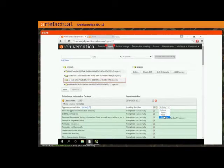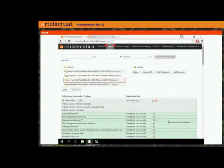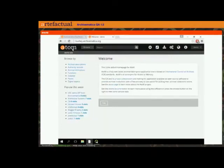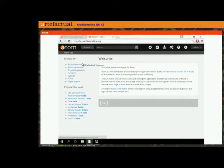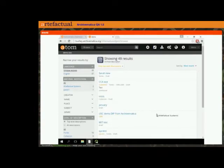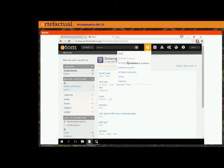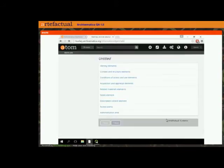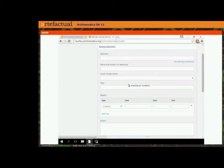Now it's ready for approval — I'll just approve that without reviewing. While it's finalizing our AIP and our DIP, over in Atom the way that DIP upload to Atom works is you need to send your DIP to a specific archival description. We have some dummy things in here already but we can create a new one. If you're not an Atom user and you're interested in this functionality, on the Artifactual YouTube channel there are also Atom webinars you can watch.